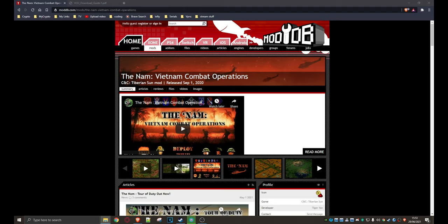But anyway, I found this one which is a total conversion for Tiberian Sun and the good thing about this is it's really simple to install and I'll show you exactly how it's done. But anyway, it's a total conversion based on the Vietnam War and you can grab it here from ModDB. Well, actually, you don't grab it from ModDB. Let me take you through the process.